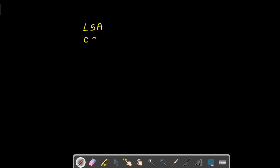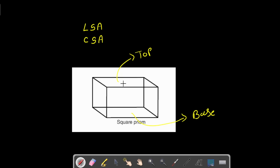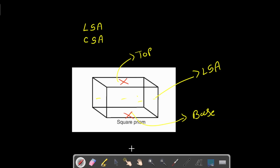Let's understand the difference between lateral surface area and curved surface area. For example, I have this square prism — this part is the top and this one is the bottom or base. If I don't consider the top and the bottom and only consider these four sides, that is called the lateral surface area. Lateral surface area is when we are not considering the top and the bottom — only the surface area of these sides.